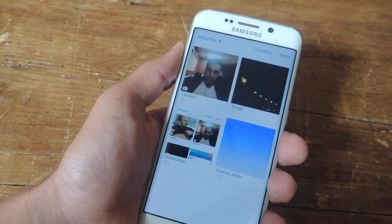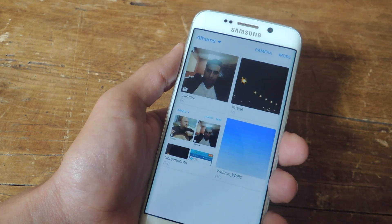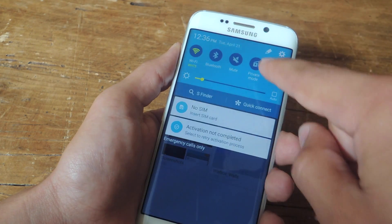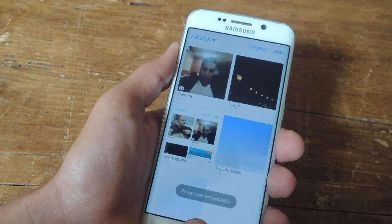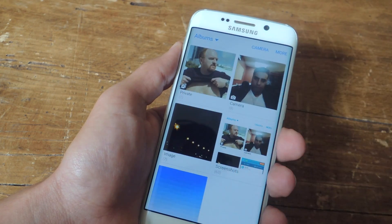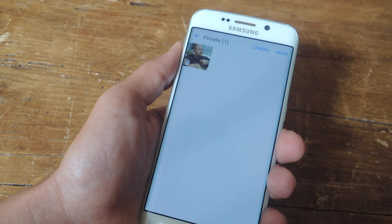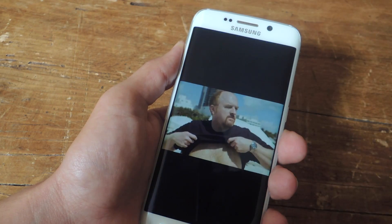To access or view your hidden content, go to the application of the designated content. Right now it's a picture, so we're in the gallery or the photos app. I'm going to go ahead and enable private mode — this will require the activation of my fingerprint, which I'm using. And then you see the private gallery pop up. This will work the same for a video or if you're hiding a document.